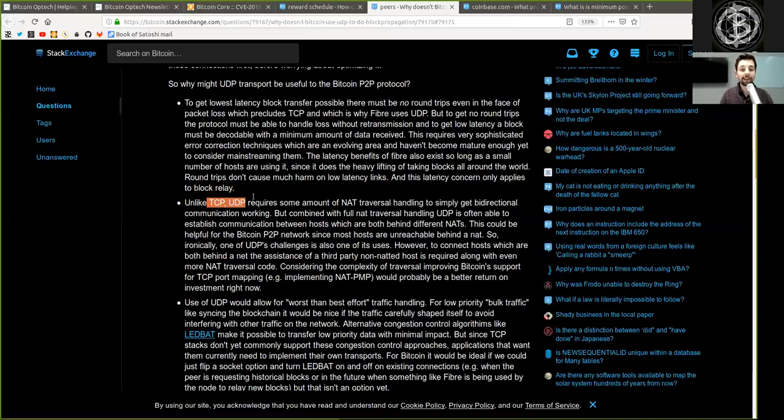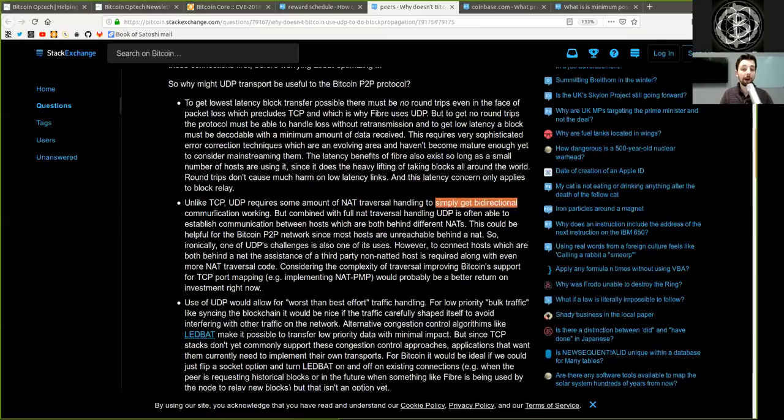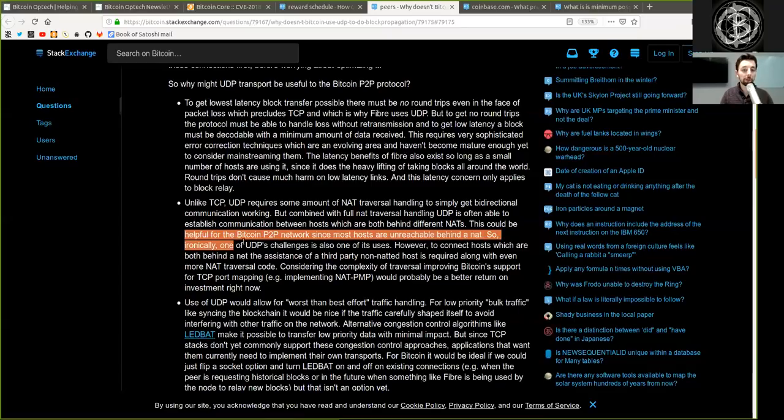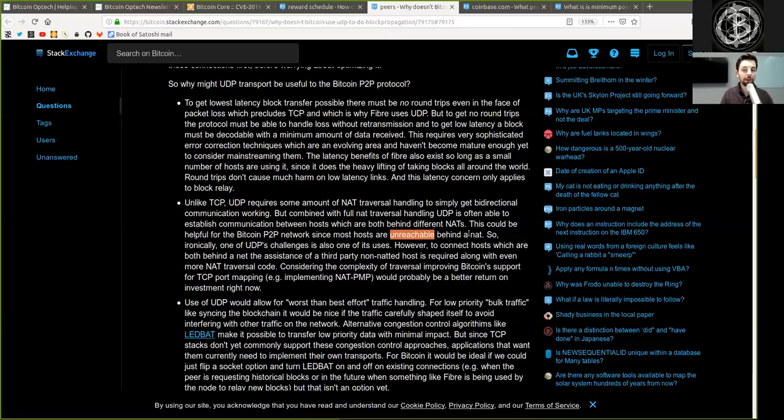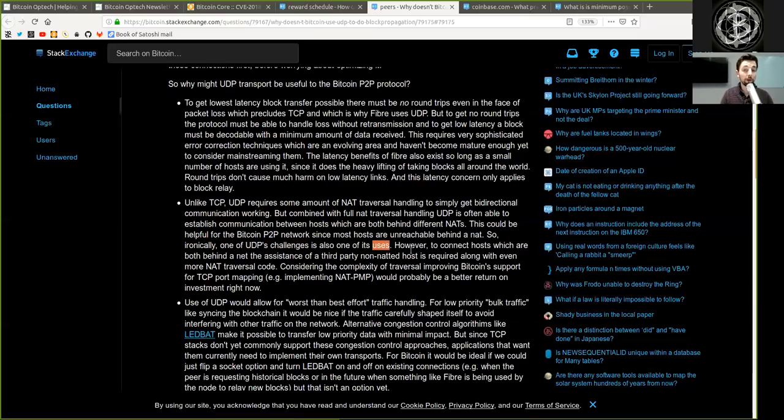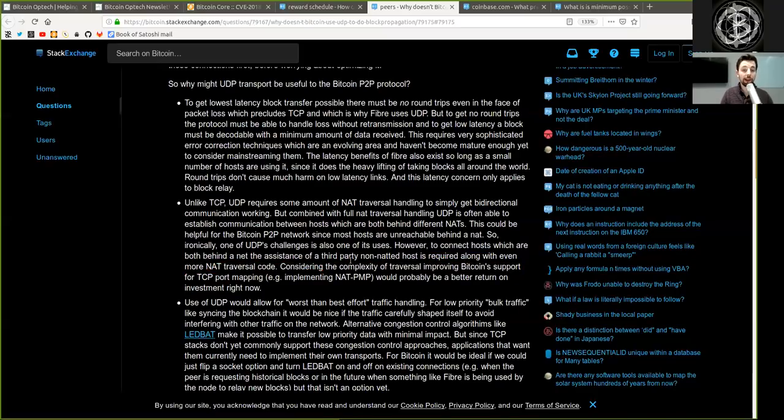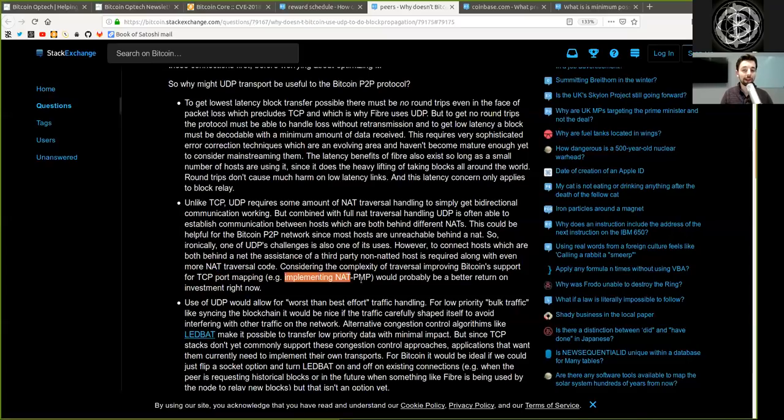Unlike TCP, UDP requires some amount of NAT traversal handling to simply get bidirectional communication working. But combining with full NAT traversal handling, UDP is often able to establish communication between hosts which are both behind different NATs. This could be helpful for the Bitcoin peer-to-peer network since most hosts are unreachable behind the NAT. Ironically, one of UDP's challenges is also one of its uses. However, to connect hosts which are both behind NATs, the assistance of a third-party non-NATted host is required along with even more NAT traversal code. Considering the complexity of traversing, improving Bitcoin support for TCP port mapping, for example implementing NAT-PMP, would probably be a better return on investment right now.